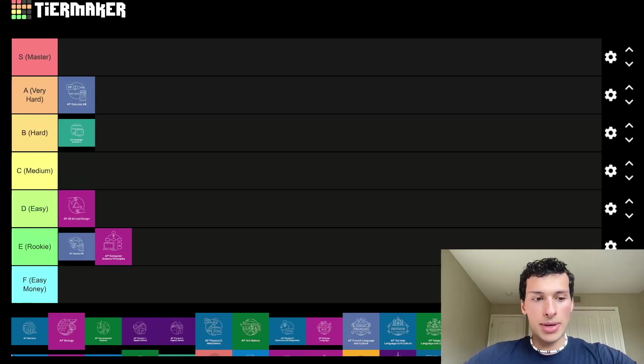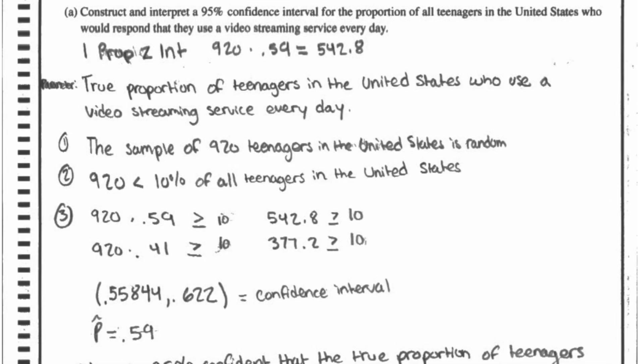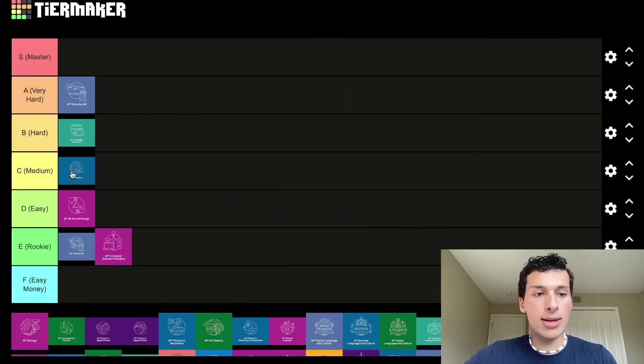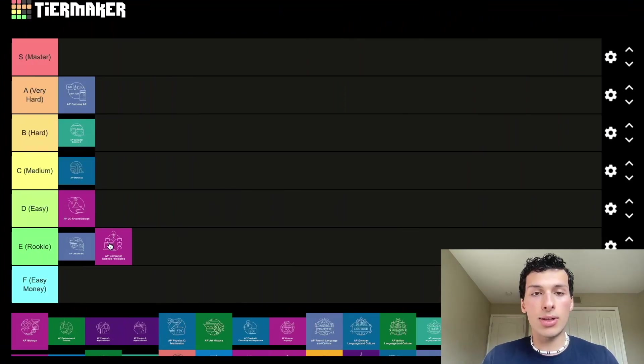Next up we have AP Statistics — I took this class. A lot of it is about understanding how to solve the question. It's not the math that makes it difficult; it's the specific ways they want you to write on the exam. There are formulaic ways you have to write things in AP Statistics that you need to memorize. I think it's definitely a medium level class — don't underestimate it, but it definitely won't be your hardest if you're taking a lot of APs.